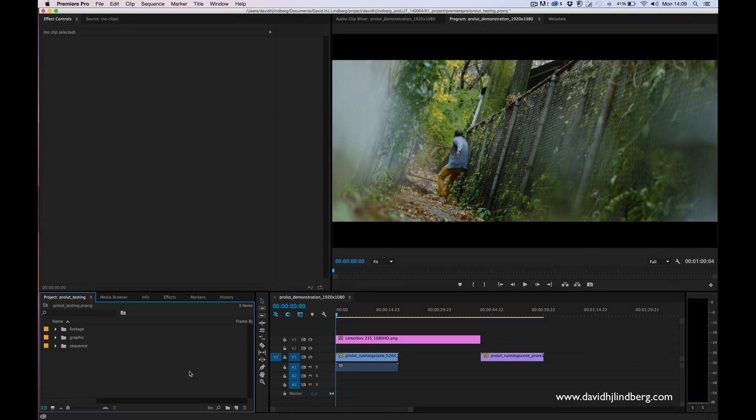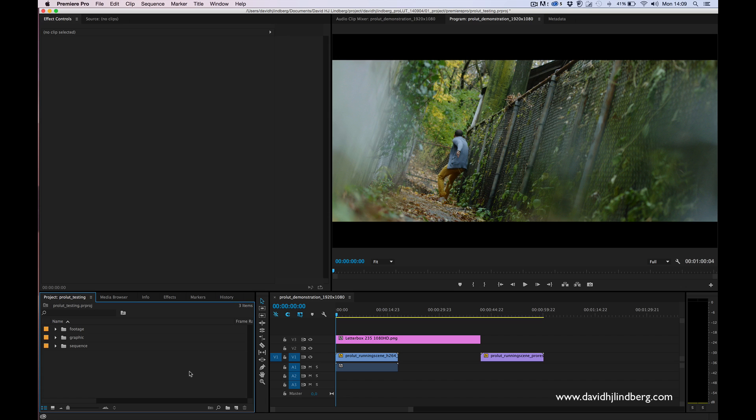Hello, my name is David Lindbergh and today I released my new color grading pack ProLUT which I'm really excited to show you today and how you can use it inside of Premiere Pro.